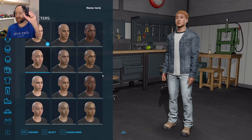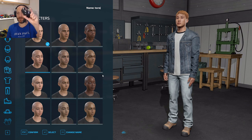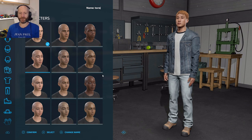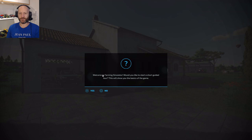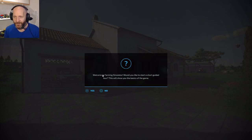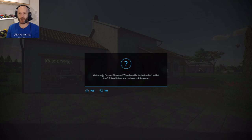Here we go and I can use the controller — up and down. I'm just gonna confirm everything. Welcome to FS! Would you like to start a short guide? No.